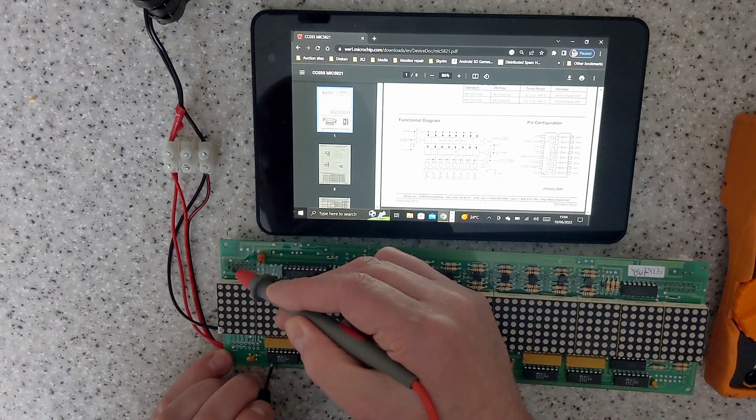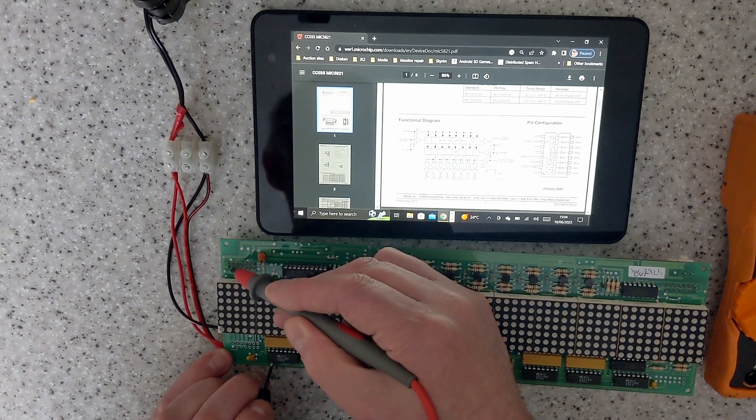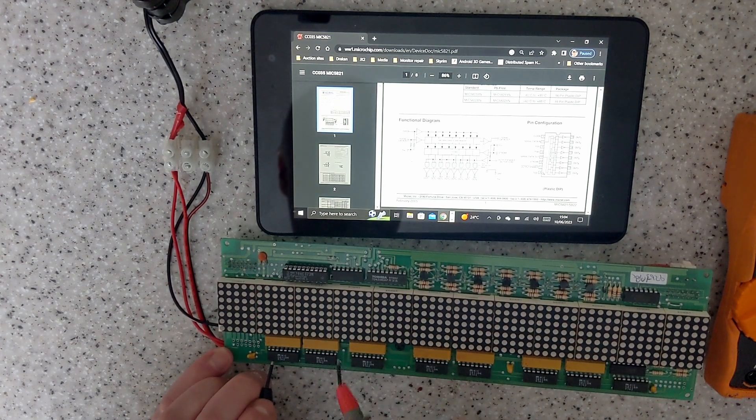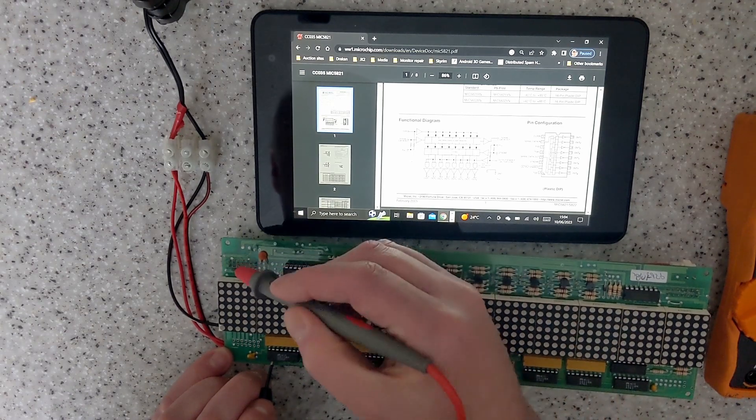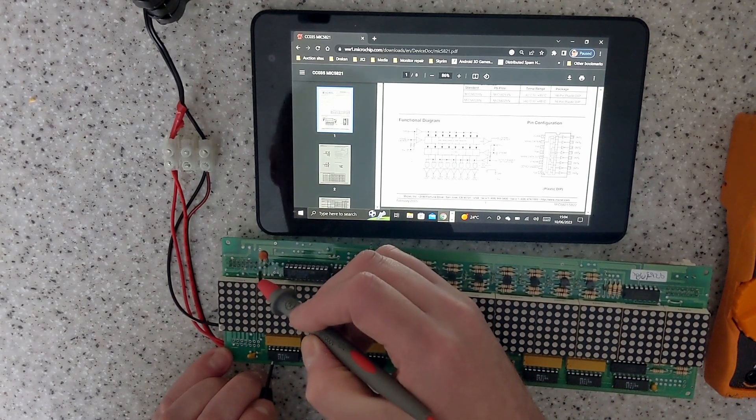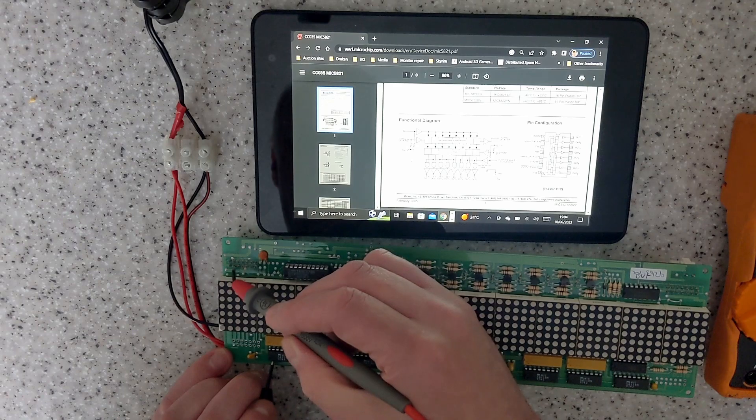It goes to pin three and it's connected directly, so that doesn't go through a buffer. So there you go, I've already got the clock and data input pins on the input connector.